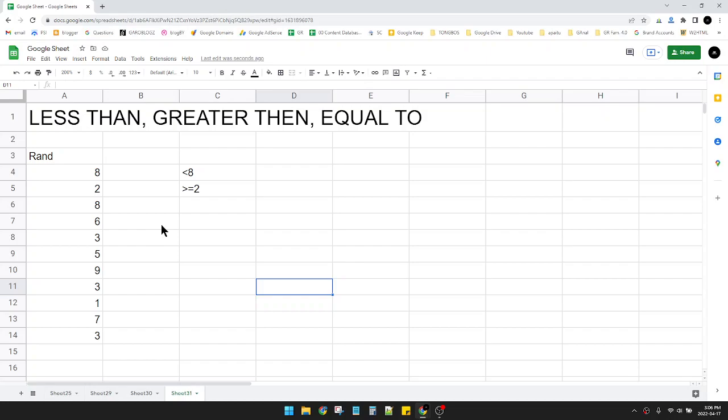So let's carry on. Here I already have random numbers which I generated using random function on Google Sheets.